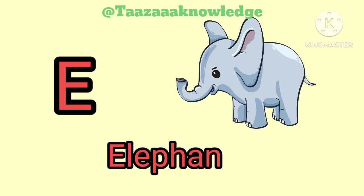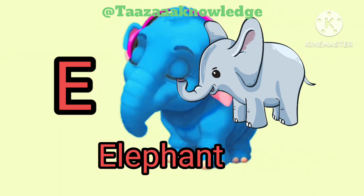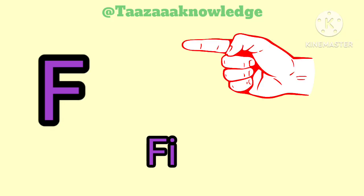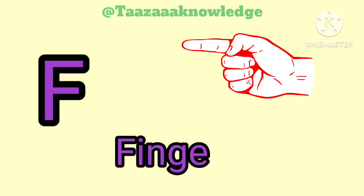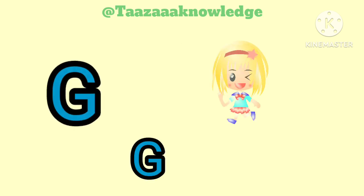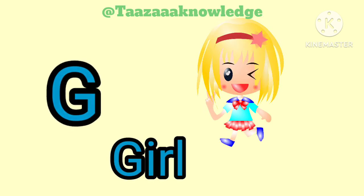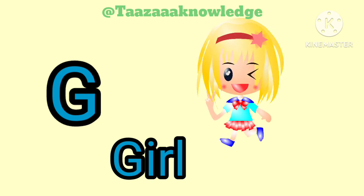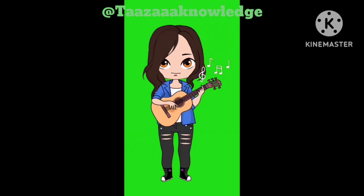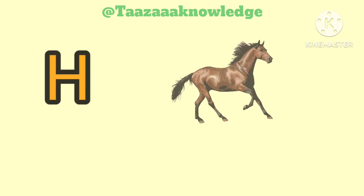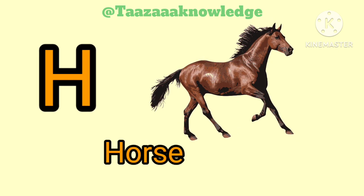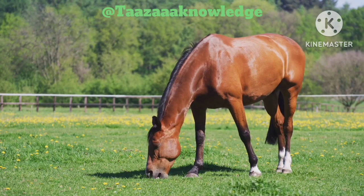E. E for Elephant. Elephant. F for Finger. G for Girl. G, G, Girl. H for Horse. H, H, Horse.